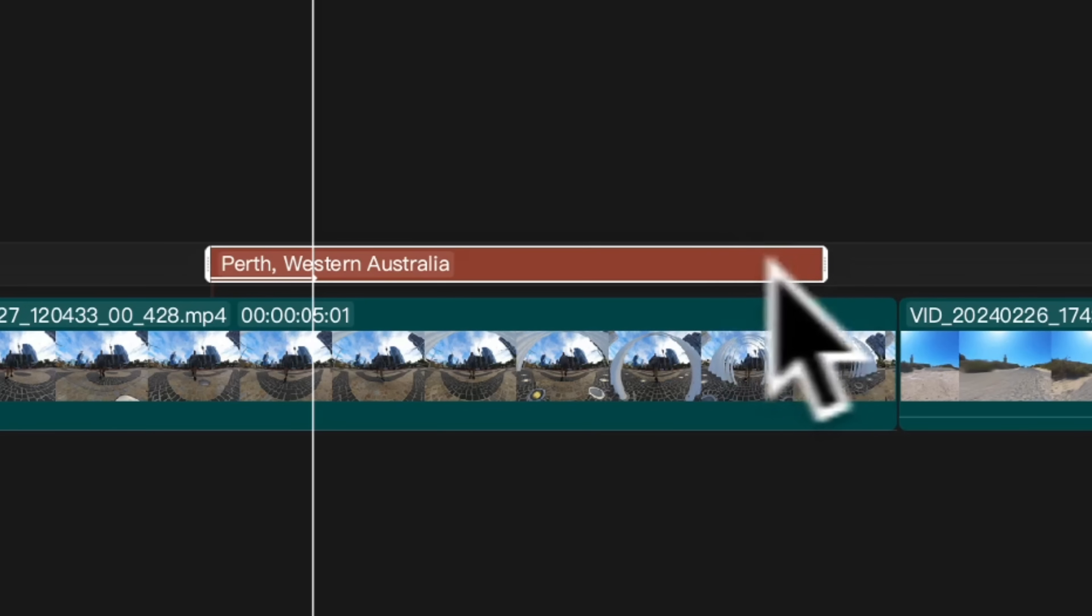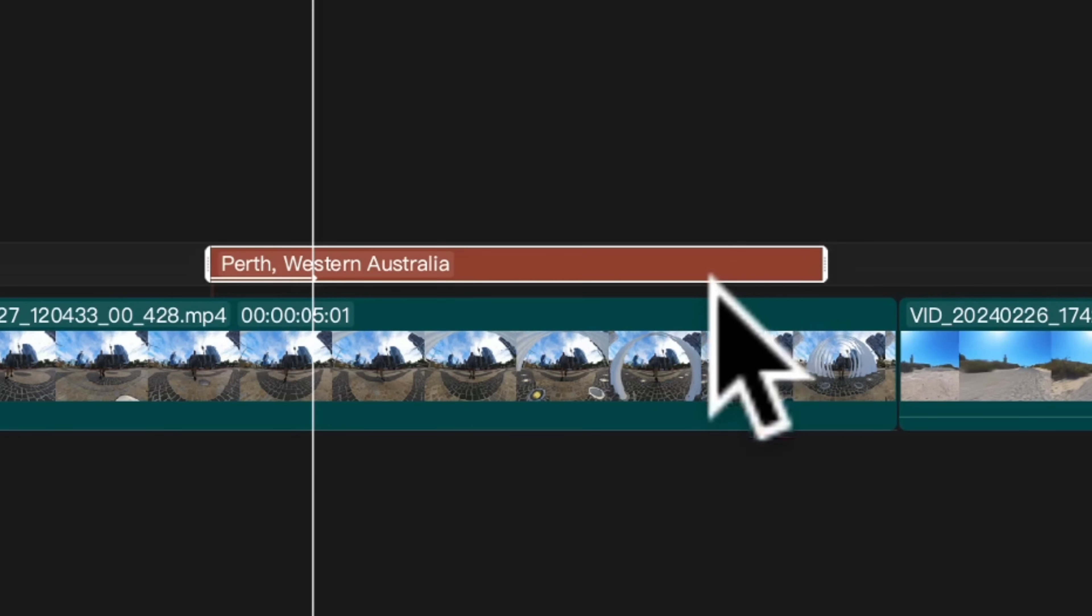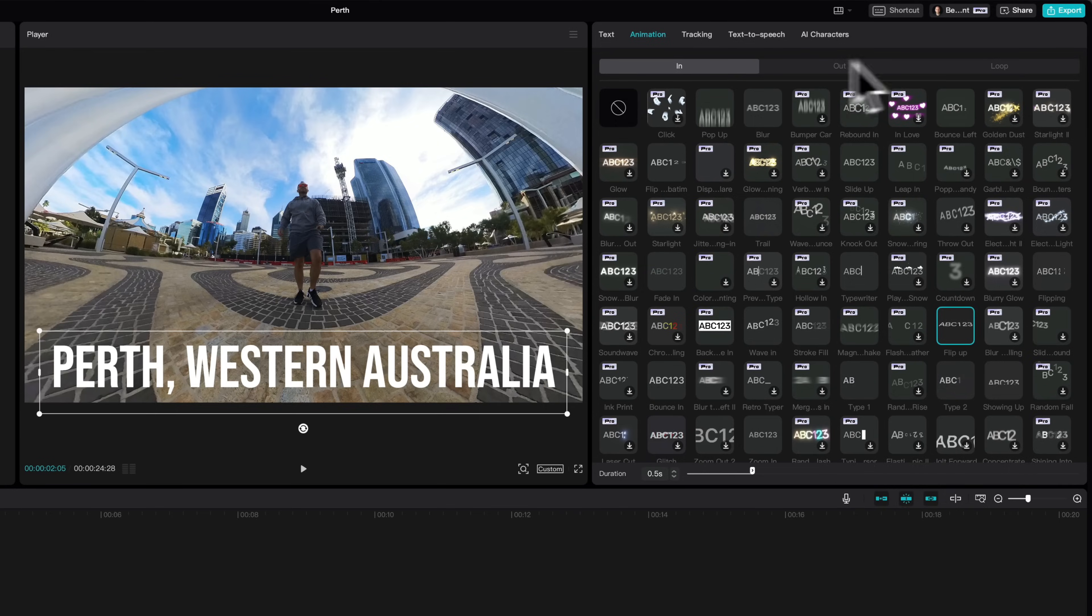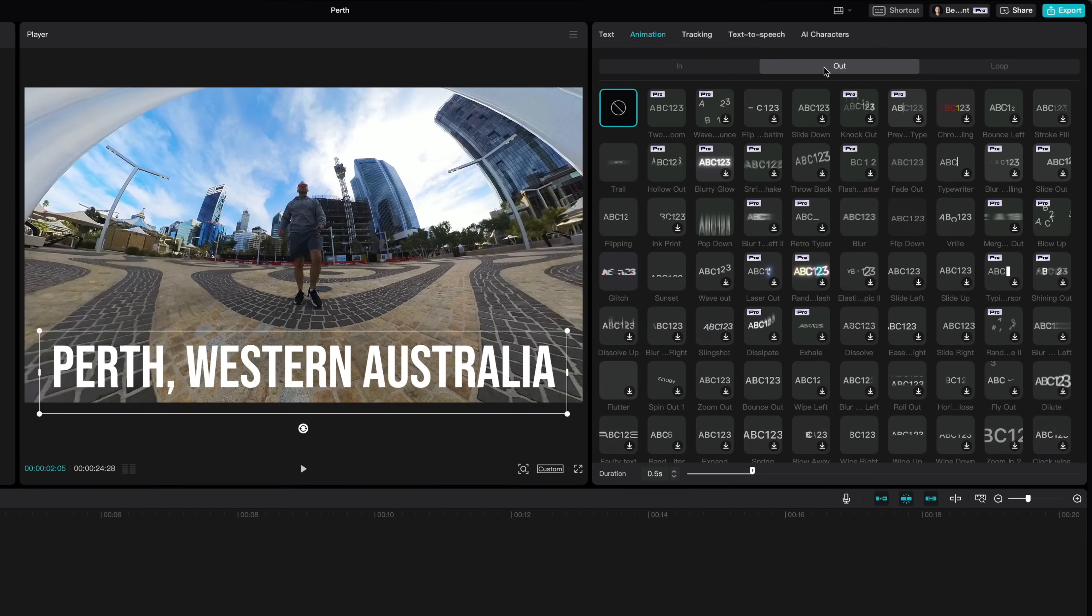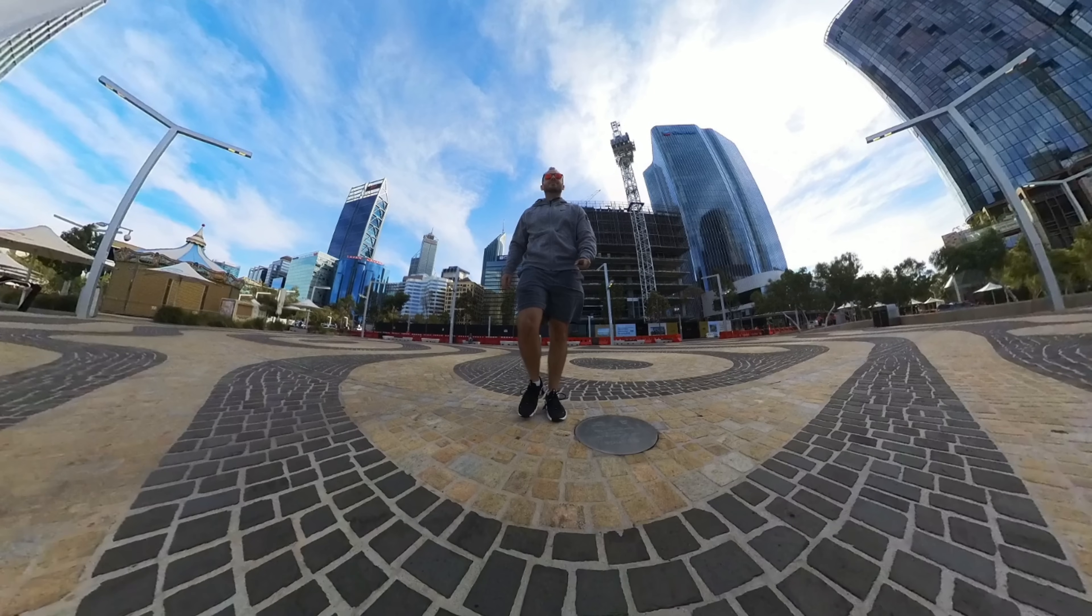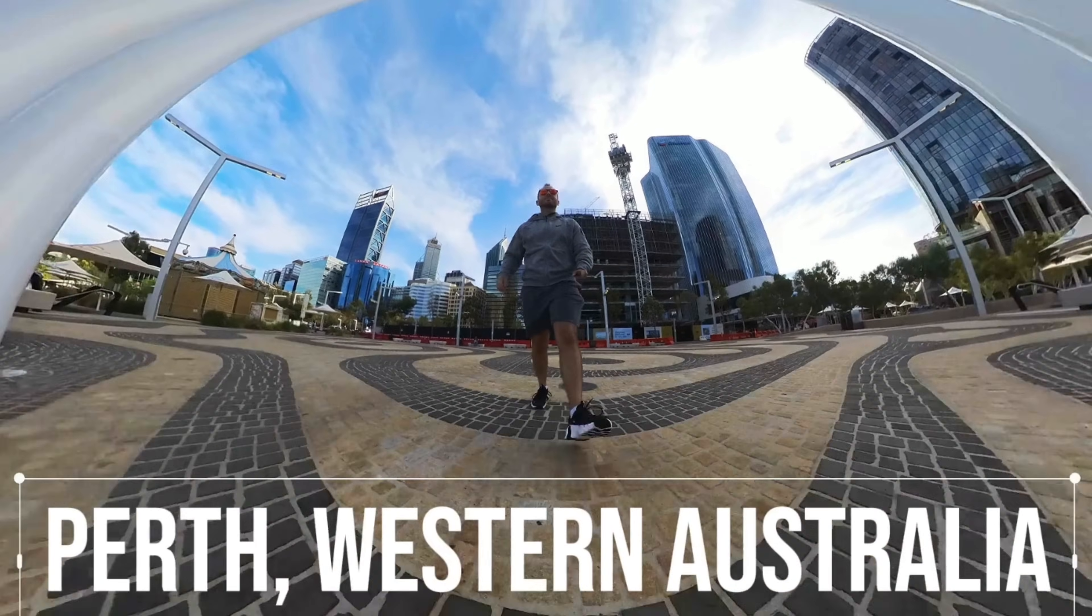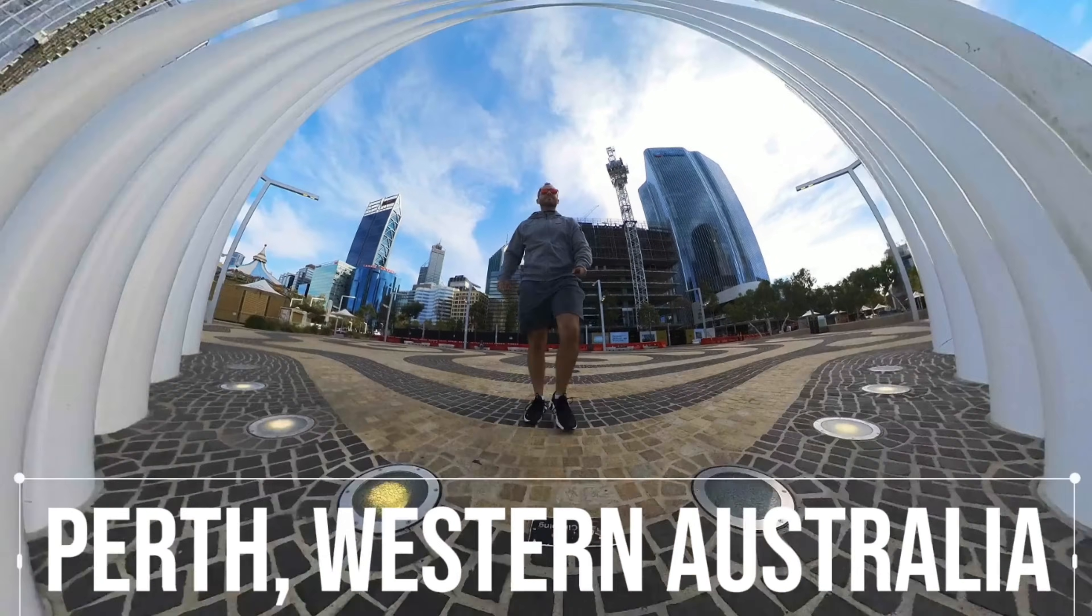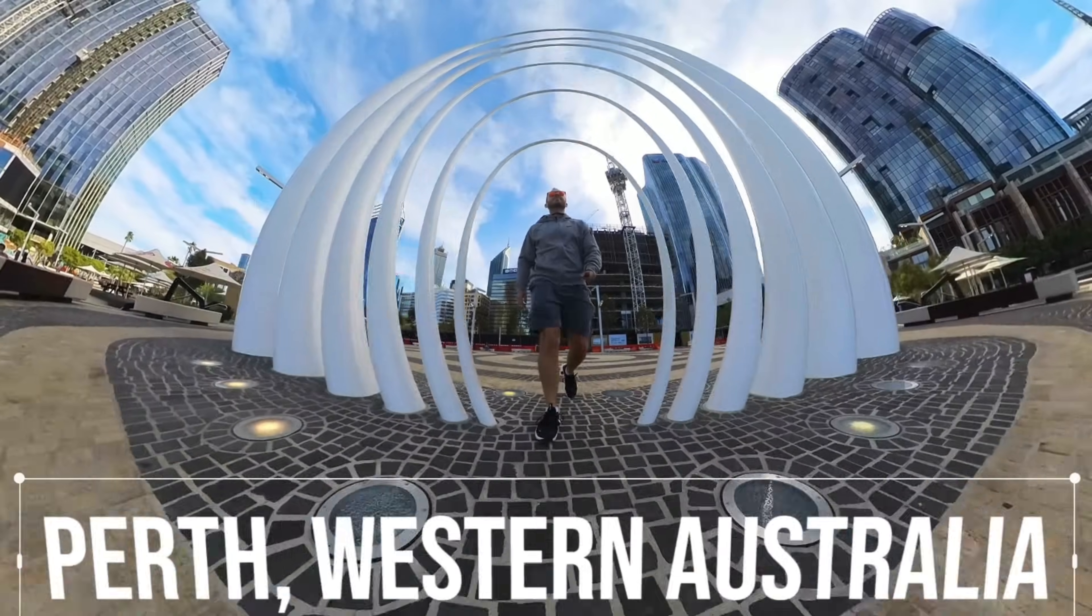So now what we want to do is add an out transition so it animates out. To do that click out and you can either find the same transition in here or choose a new transition to transition out. I've gone with the same one which is flip in and flip out. This is what it looks like.